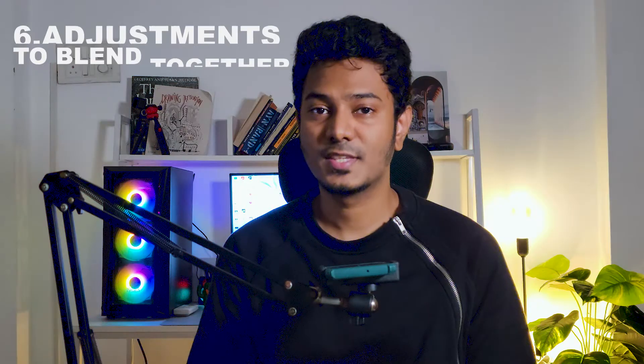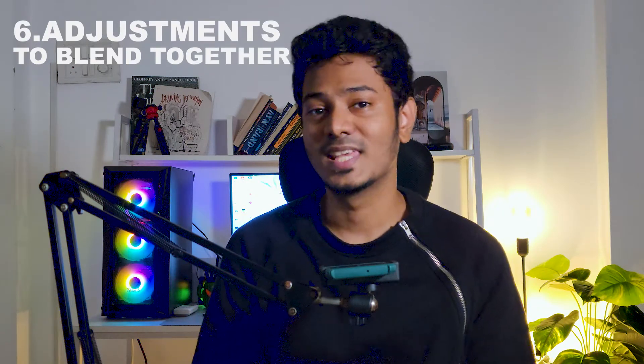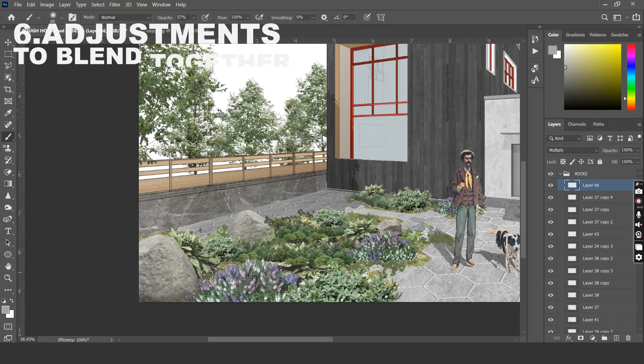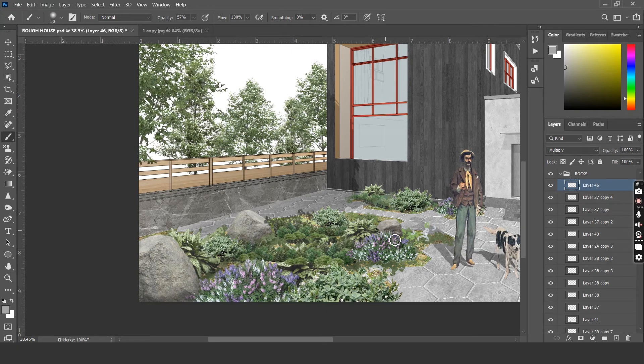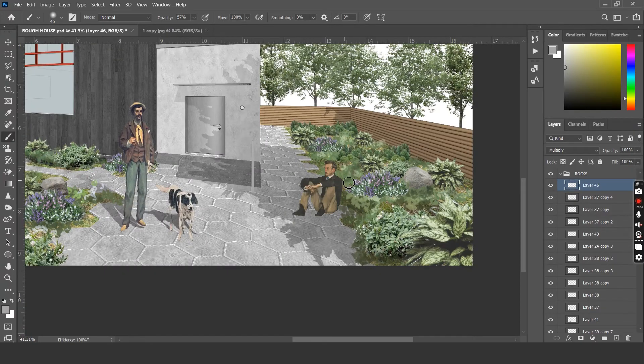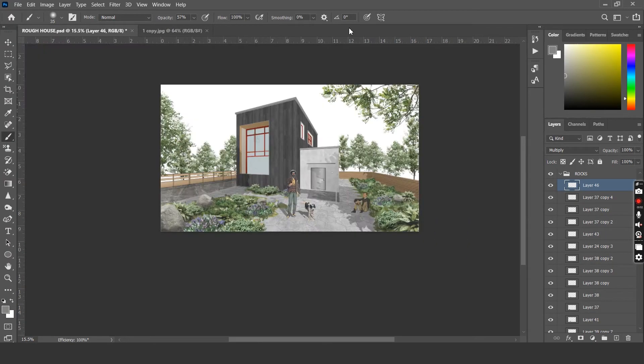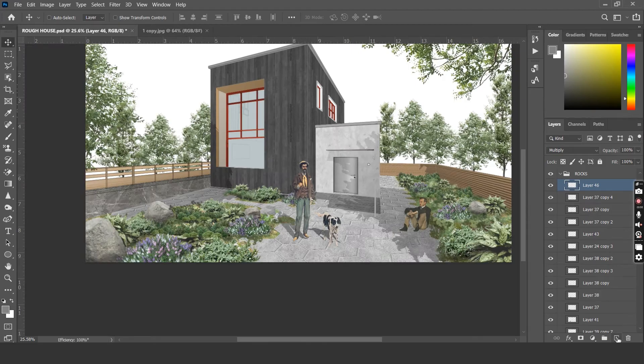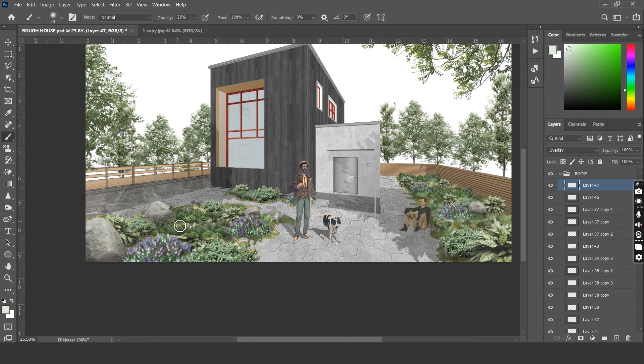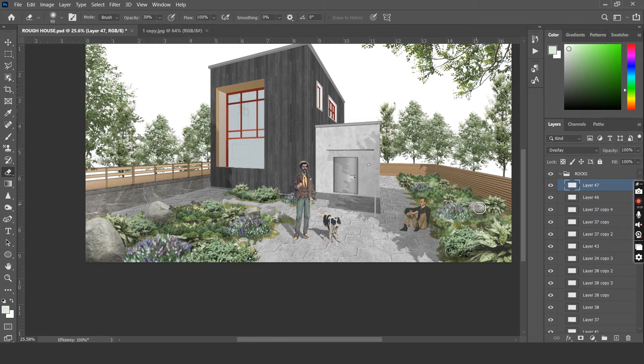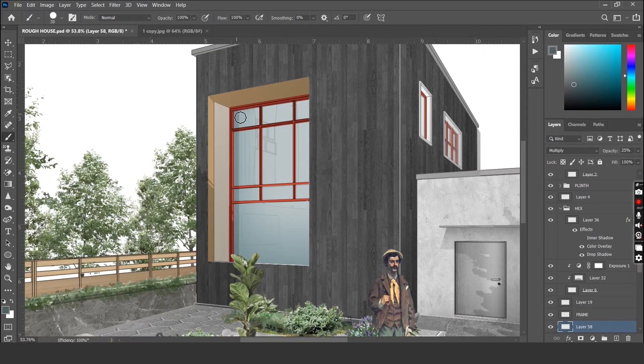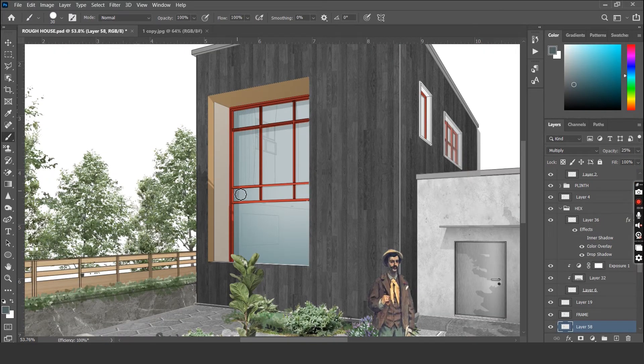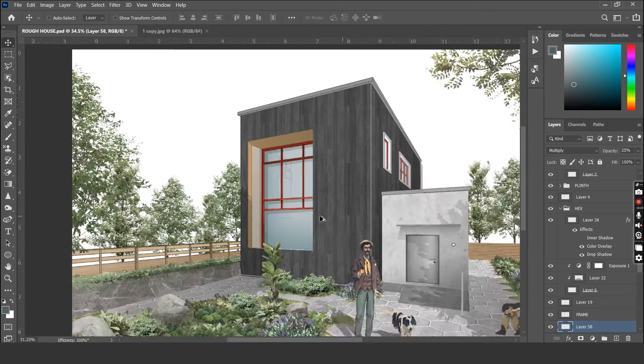Step 6 is to make adjustments to blend all these elements together. Let's create a new layer, change the blending mode to multiply and use a soft brush with a grey color and start drawing over the areas where there are shadows. Similarly, a new layer with a blending mode as overlay or soft light and a white color can be used to highlight some elements. Let's add some depth to this glass element here with a darker shade of blue and also adjust the highlights and shadows on the building.